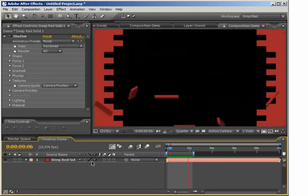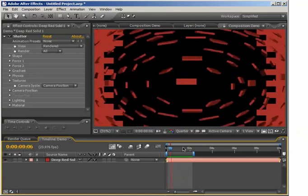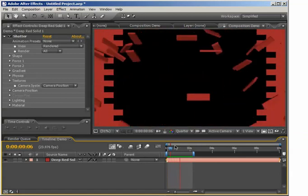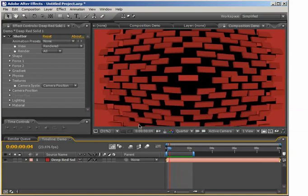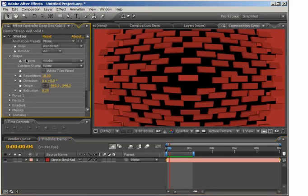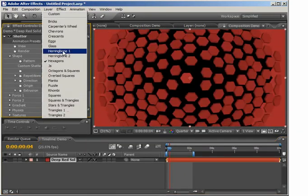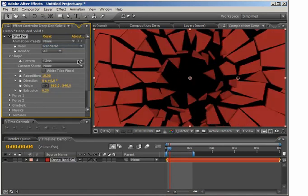We have a red solid with the shatter effect applied with default settings. You can see the shatter effect is creating this brick pattern and shattering the solid into it. If you've played around with this effect, you know that in the shape tab there are other patterns to choose from — there are a lot of them, but they might not always work for what you're trying to do.